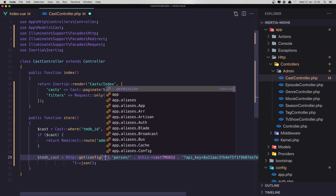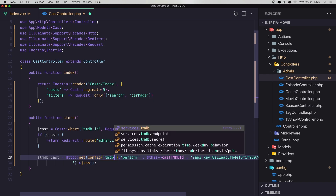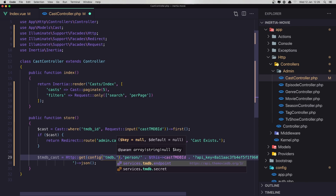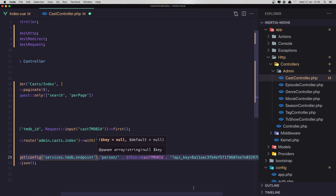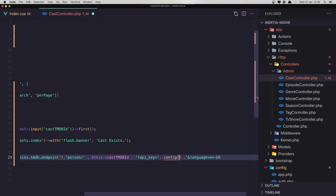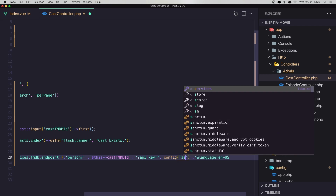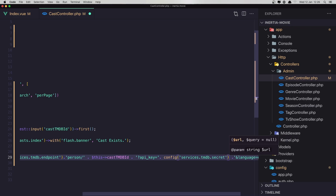For the HTTP GET request we use config('services.tmdb.endpoint') plus '/person/{id}', and for the API key we pass config('services.tmdb.secret'). I check the Laravel STTP HTTP client documentation to confirm the request structure and successful response handling.